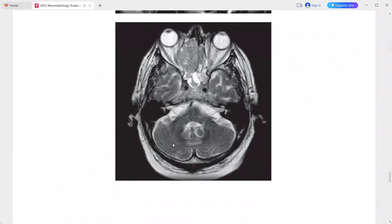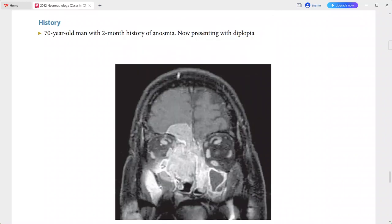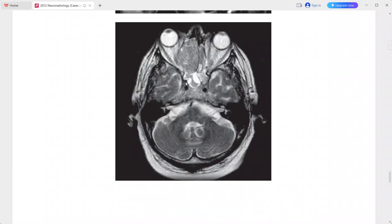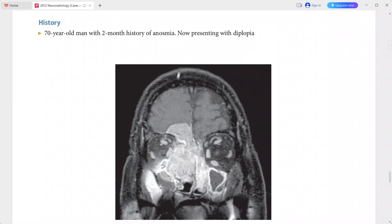This mass is relatively hypointense on T2-weighted imaging. You can also see obstruction of the maxillary sinus and the sphenoid sinus, so the sphenoid and maxillary sinuses are obstructed.